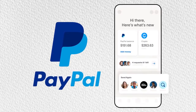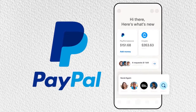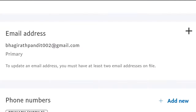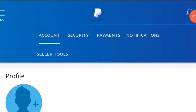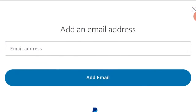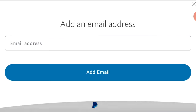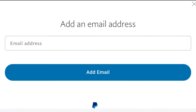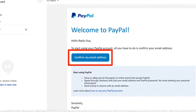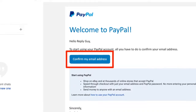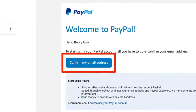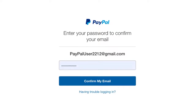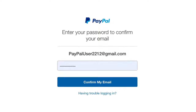In here you'll see all of the confirmed emails that you have associated with your PayPal account. Select the email that you would like to use and it'll automatically change. You just need to click done. Next, this confirmation screen will pop up. Click confirm. Finally, a message will pop up saying you updated your primary email address, and the process is complete.